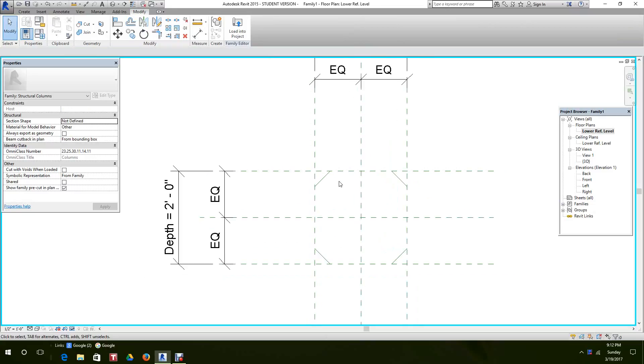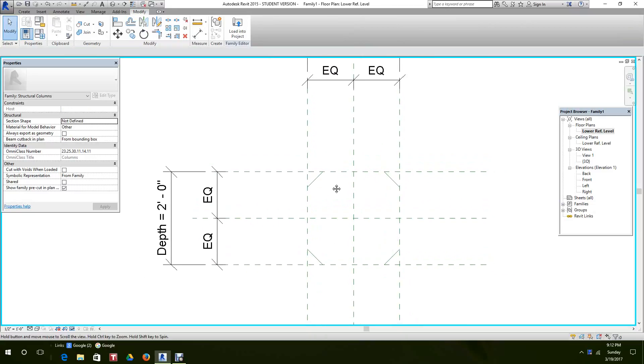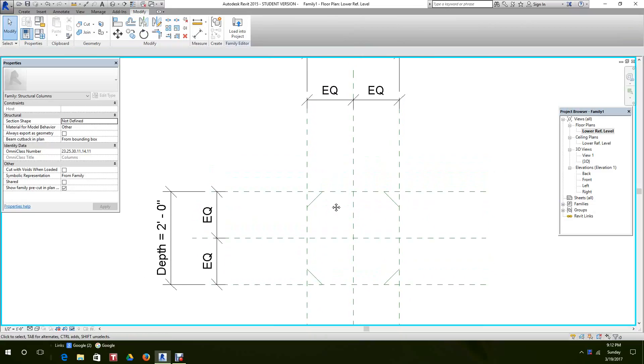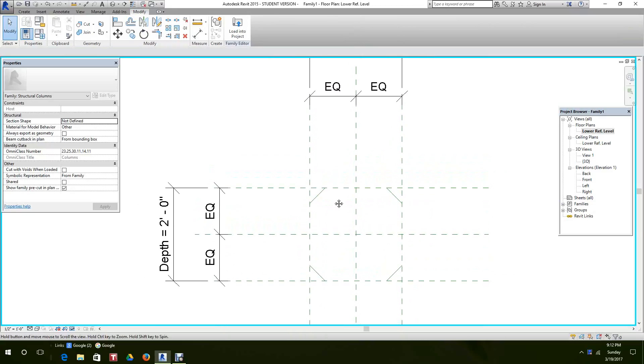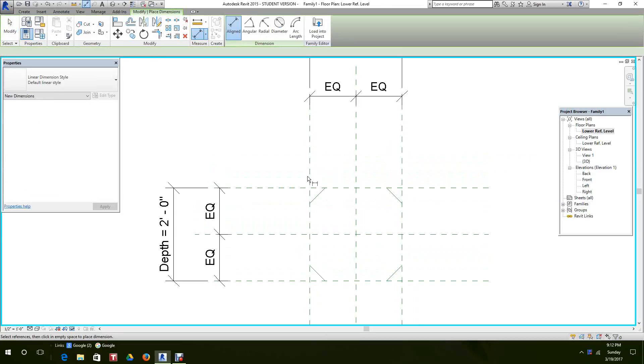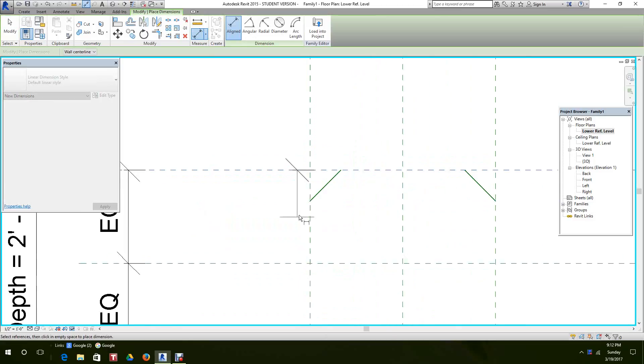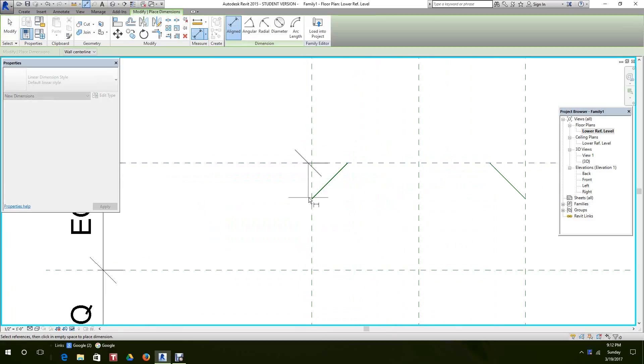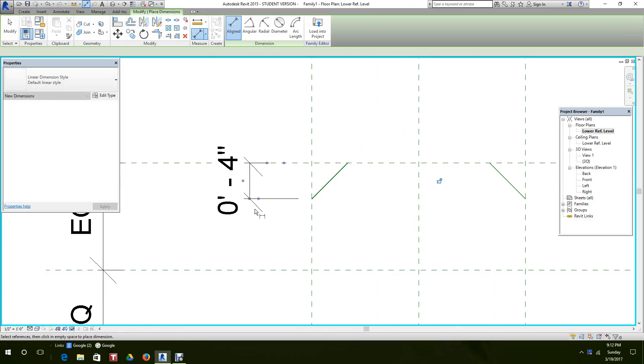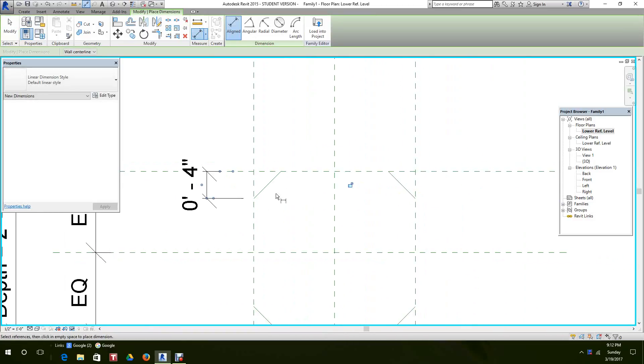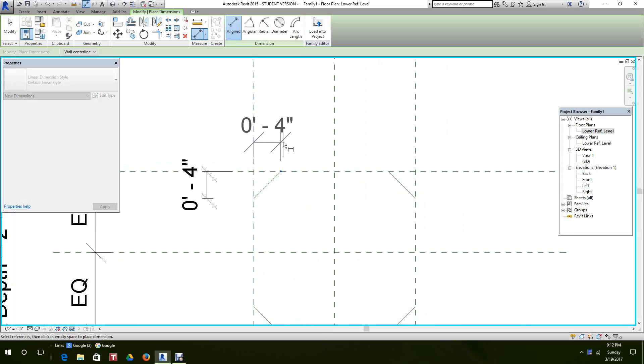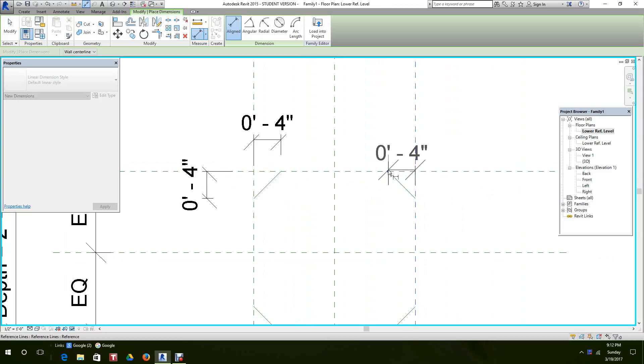Okay, now we have our mirrors all done and set in. So the next thing we want to do is set up dimensions to dimension these. We want to dimension from the reference plane to the end point of our chamfer. When you see the little dot, that means you got the end.